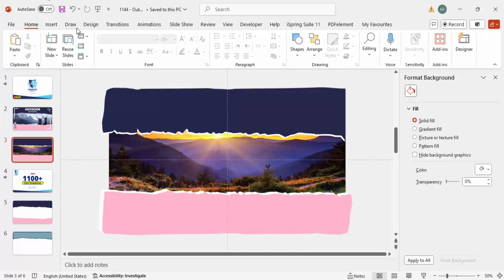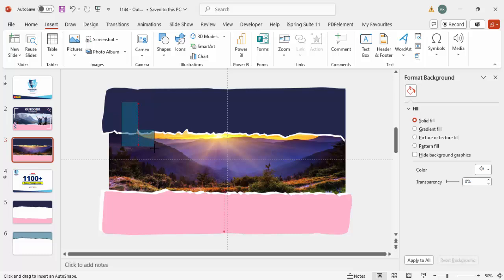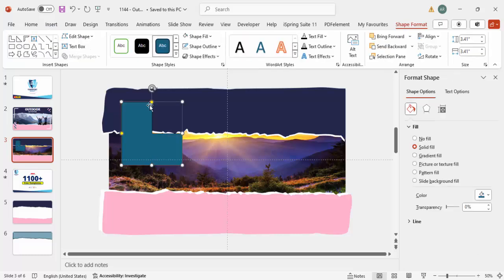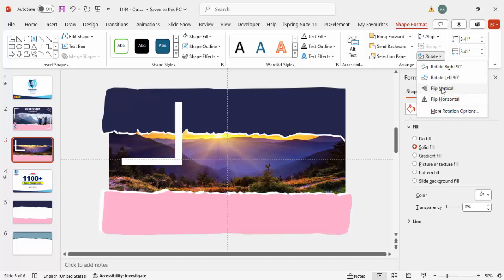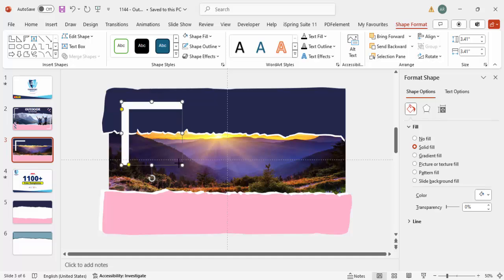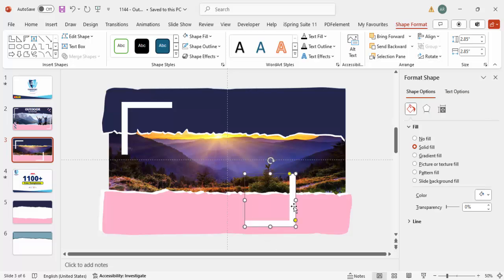Go to Insert > Shapes and add an L-shape. Draw a small L-shape and reduce the width. Set the shape outline to no outline and shape fill to white. Then rotate it - flip vertical - and reduce the size a little bit. Press Ctrl+D to duplicate, bring it down, rotate flip horizontal and flip vertical, and position it on the other side.